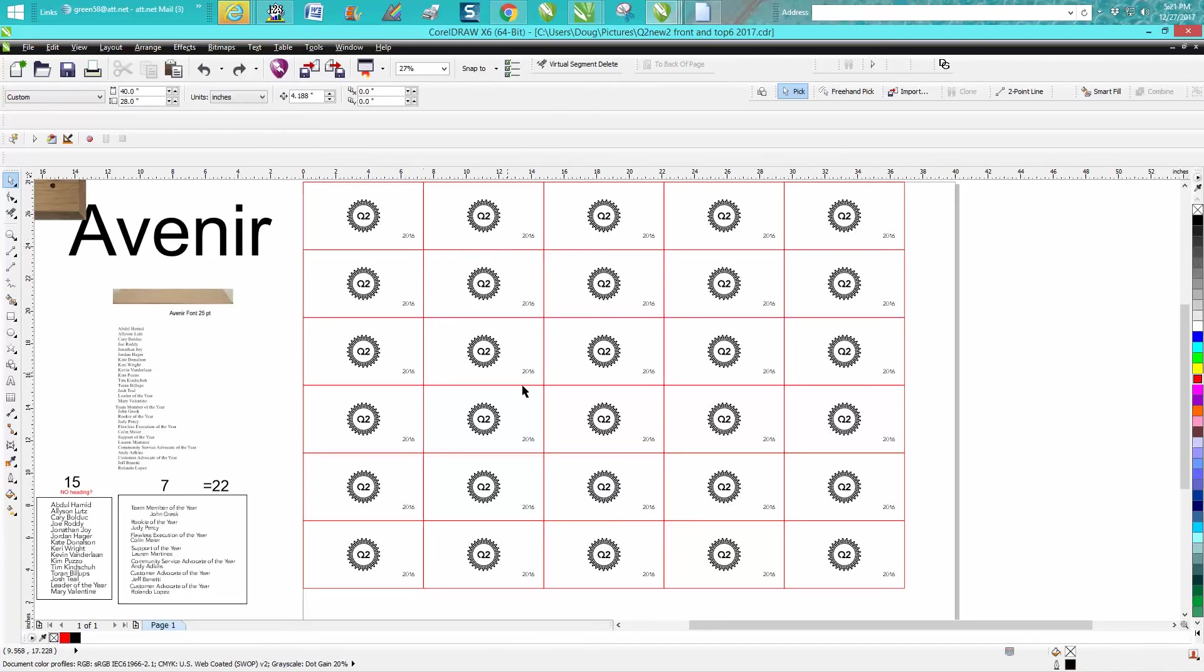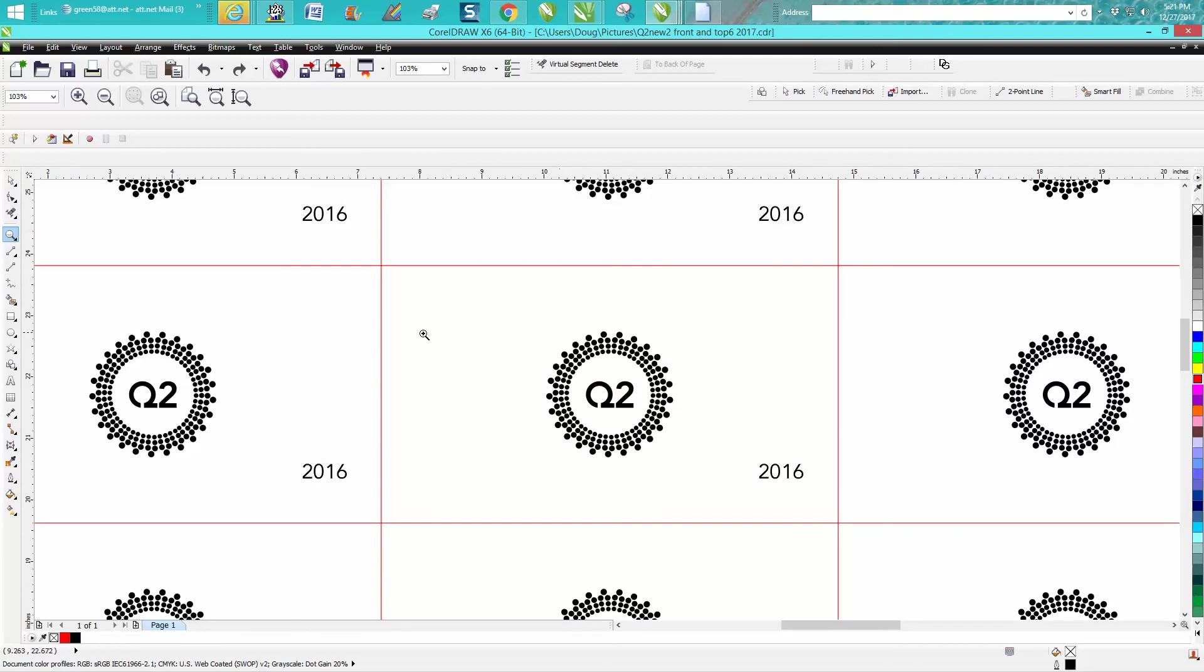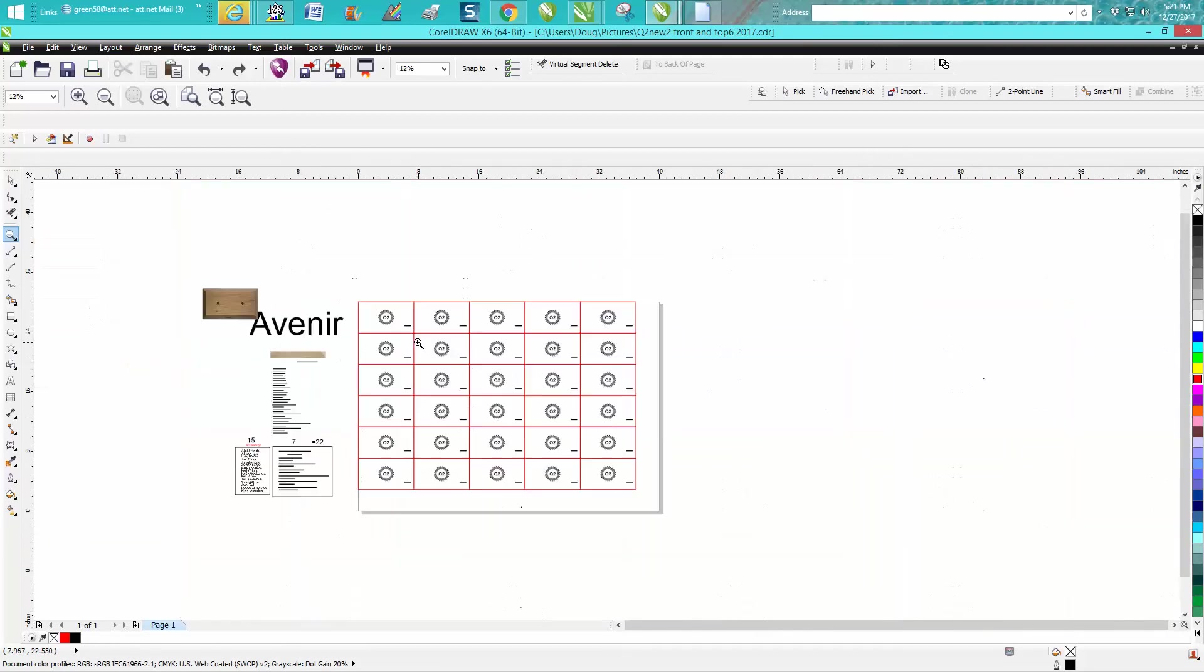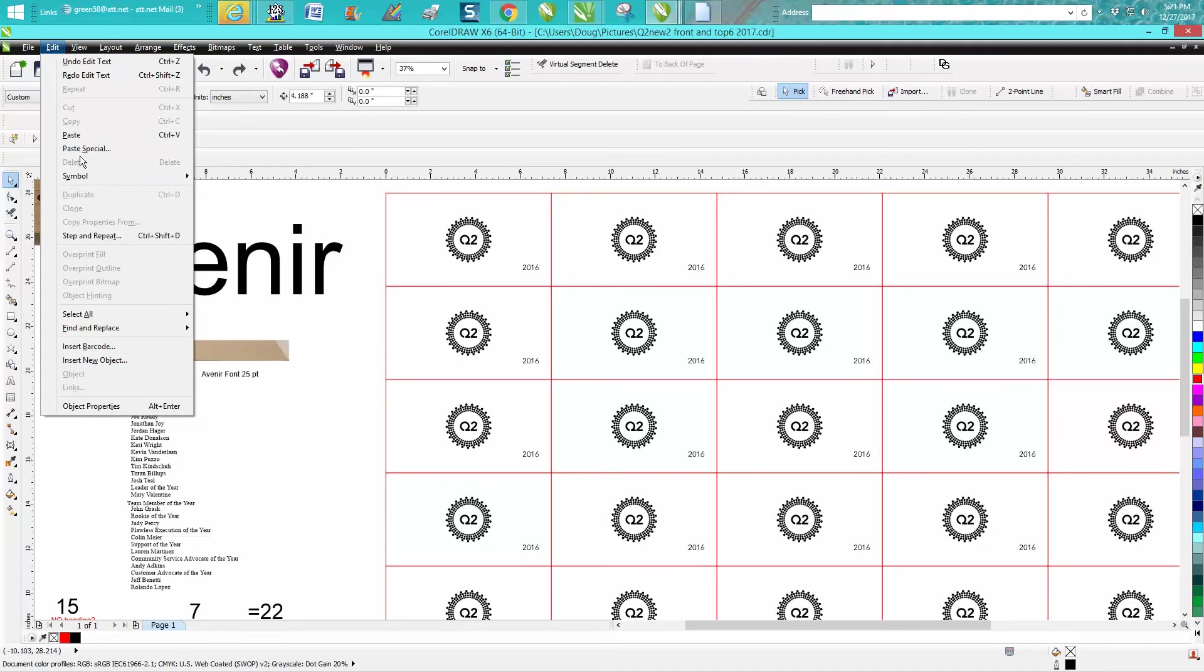But I've already got this laid out and I want to change the text. It now says 2016 and I need to change it to 2017. Instead of going through and changing all these, it'd be a lot easier to just get your pick tool and go up to edit, find and replace, replace text.